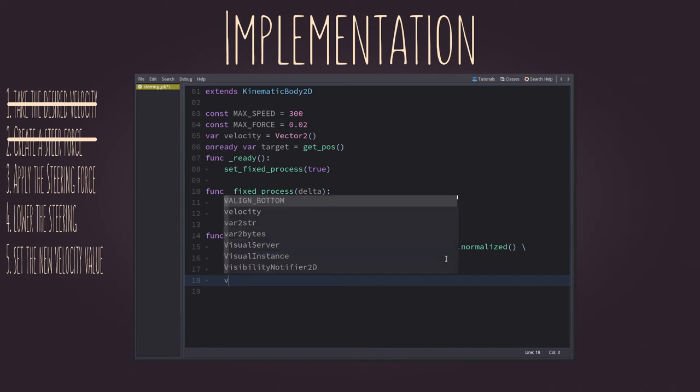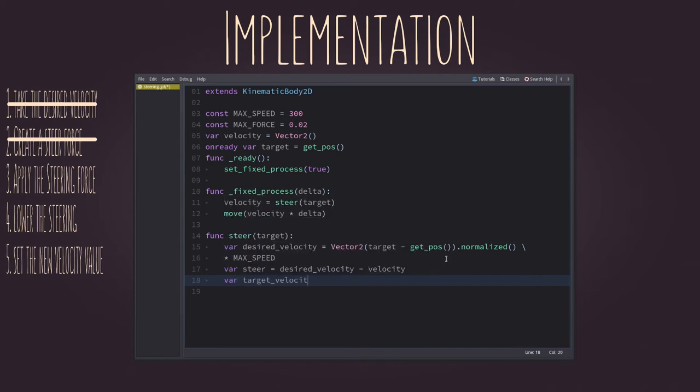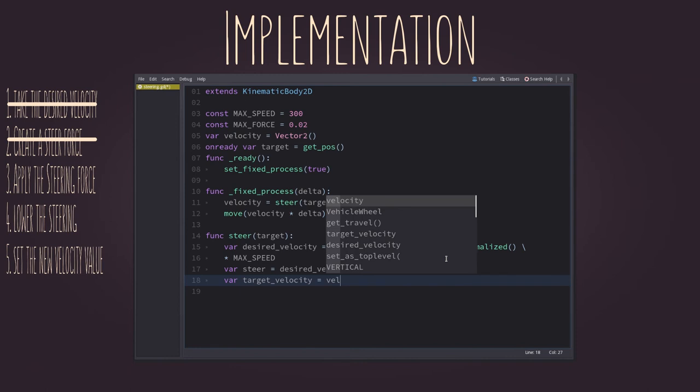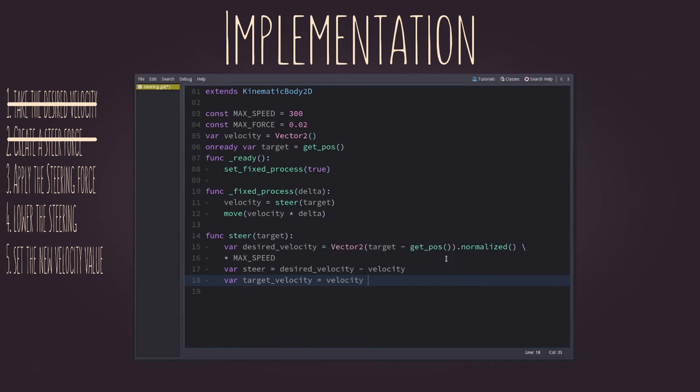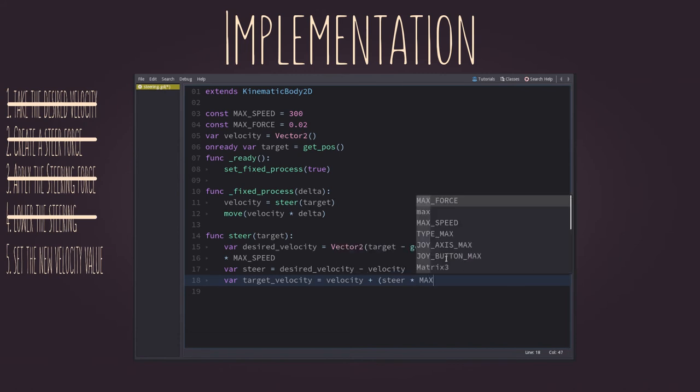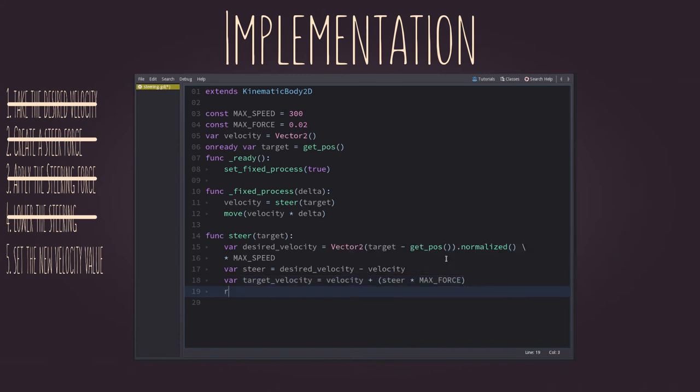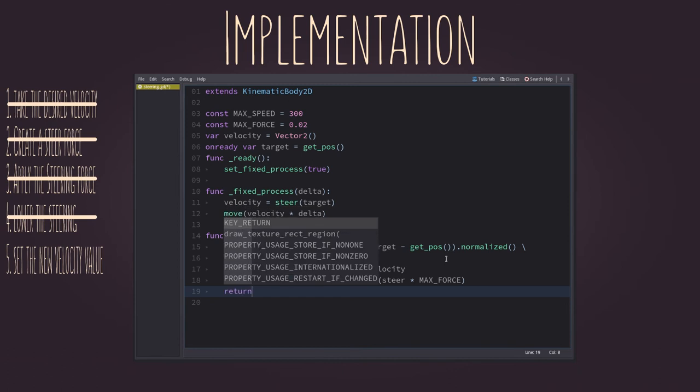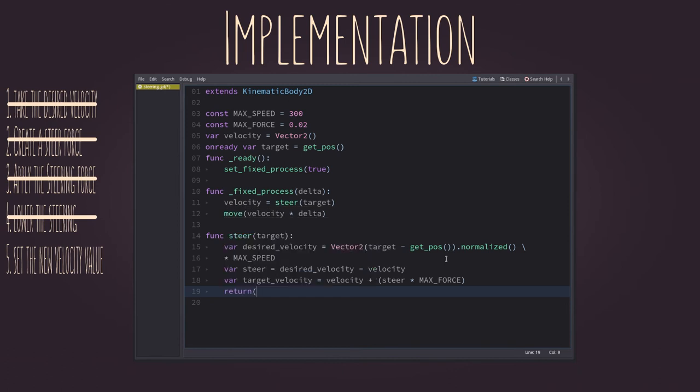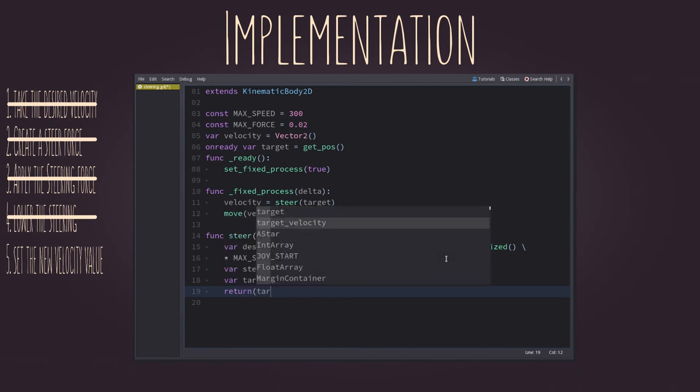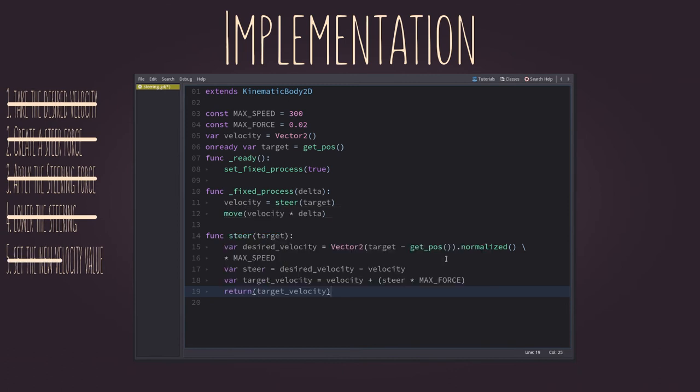As for the target velocity, just add the steering force, multiplied by the max force constant, to the current velocity. Done and done. Now, let's set the target velocity as the return of the function, so it can be used as the new velocity value. Check.